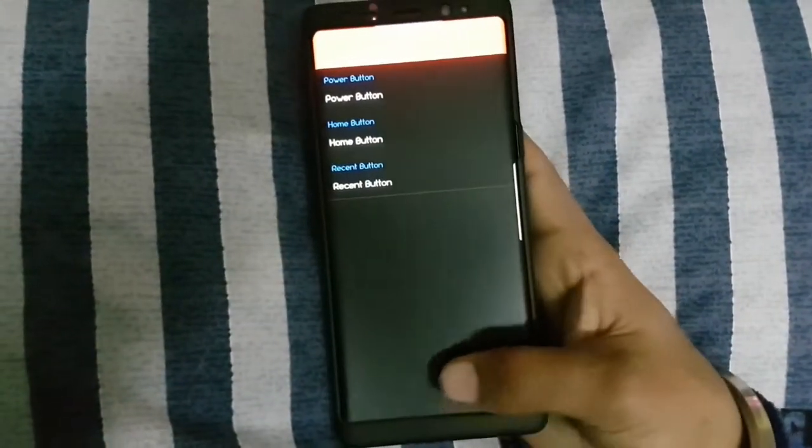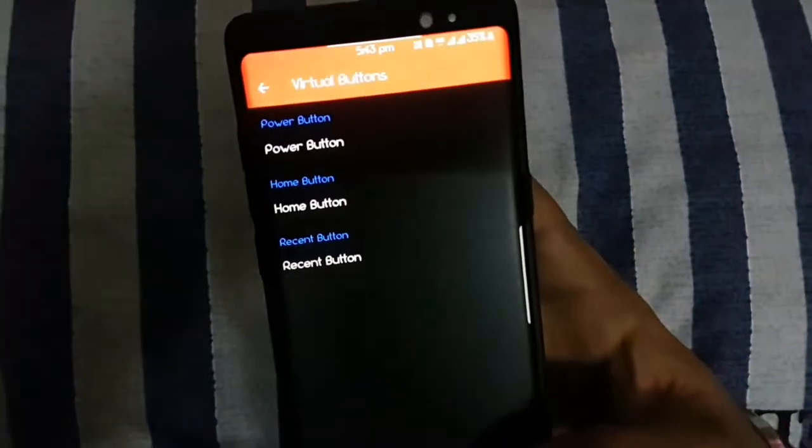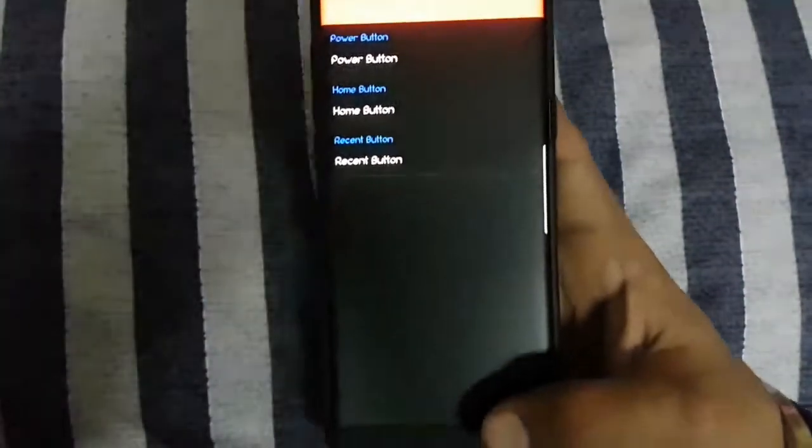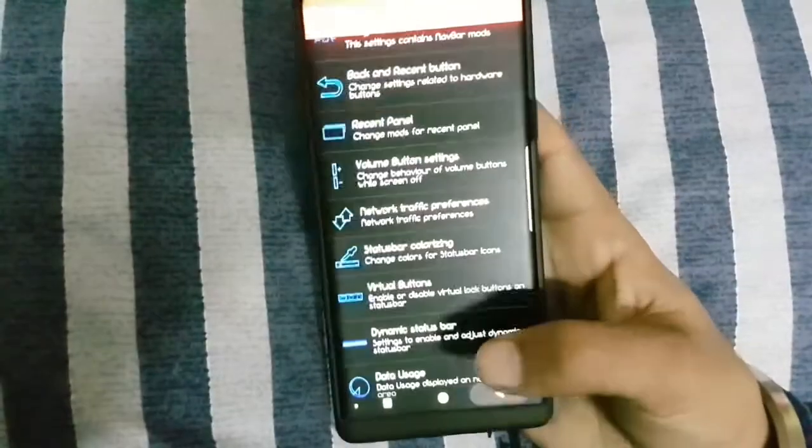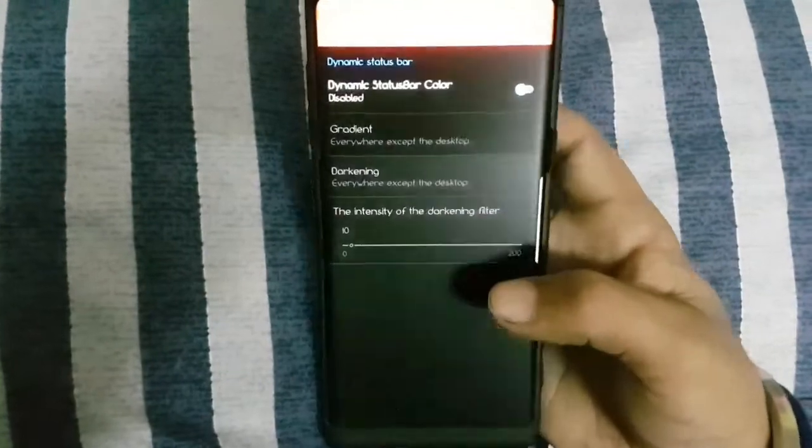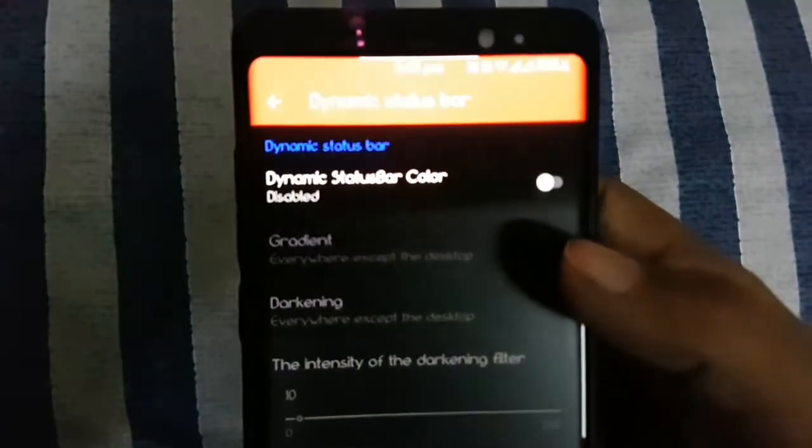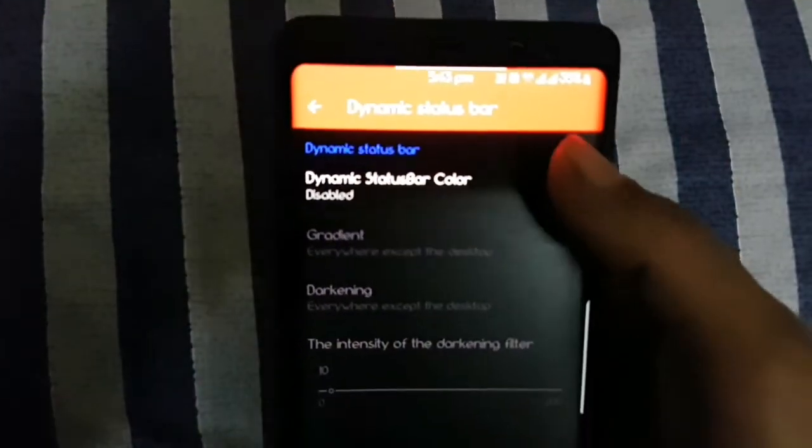You can change the status bar to dynamic as you can see here. You can change the data usage settings.